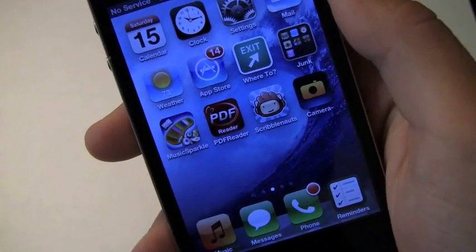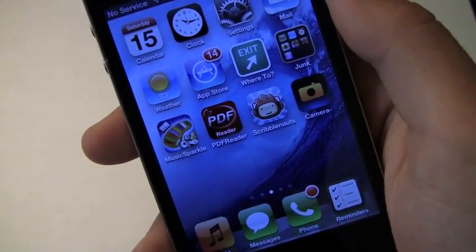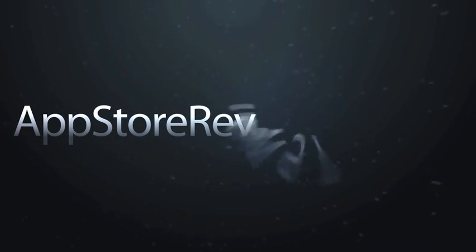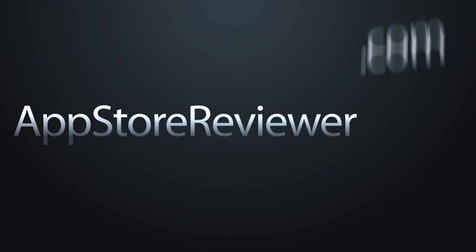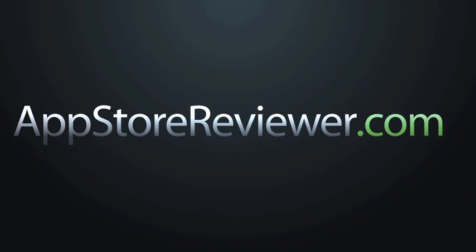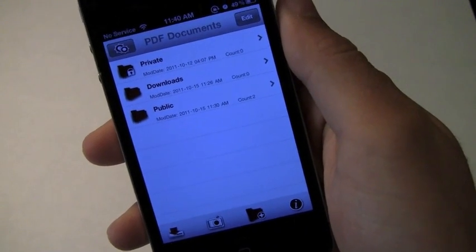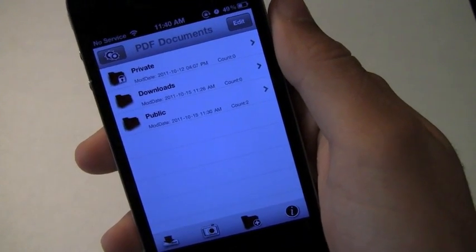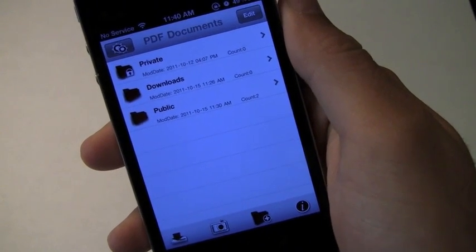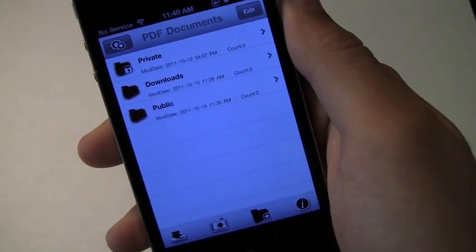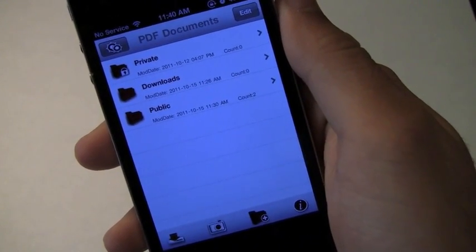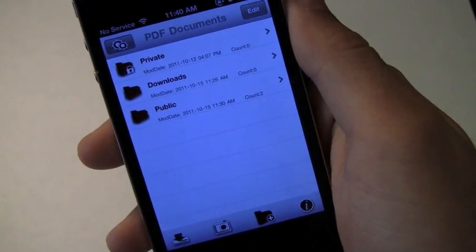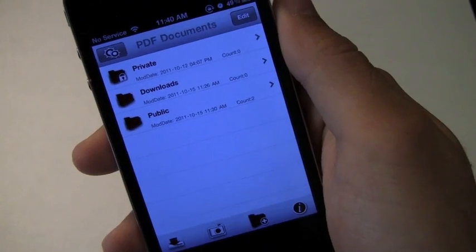What's going on everyone, it's Jonathan and I've got a review on PDF Reader. This app is essentially going to allow you to read, scan and even print your PDF files that you can download off the internet, Dropbox and other sites.